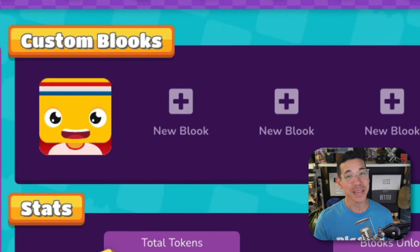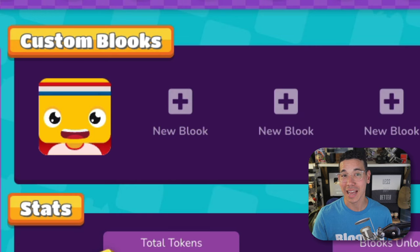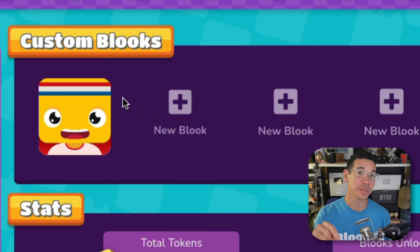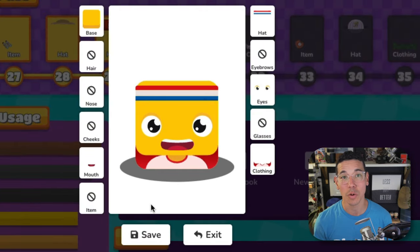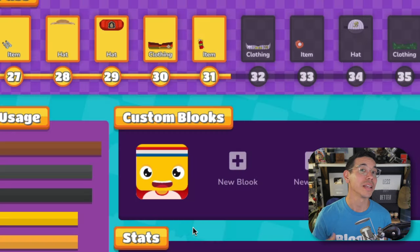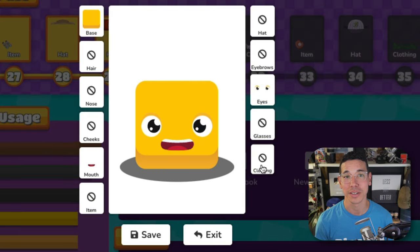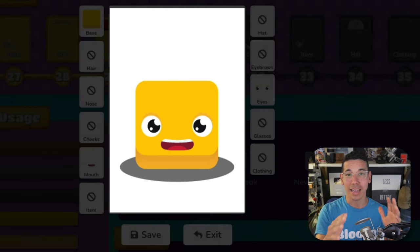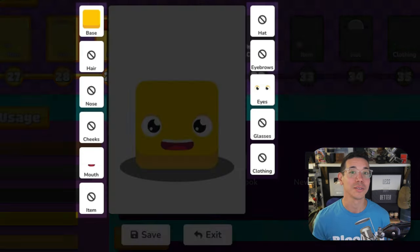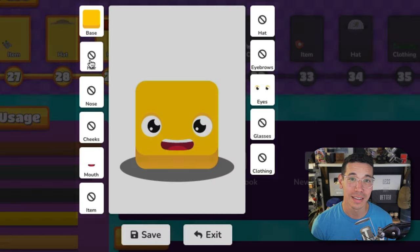On this page you'll see an area for your custom Blukes. You can edit your saved Blukes by selecting them and clicking on the pencil icon, or if you have any open slots, select New Blukes to create one from scratch. In the center you'll see a preview of your Blukes, and on either side you'll see all the Blukes parts that you can edit.